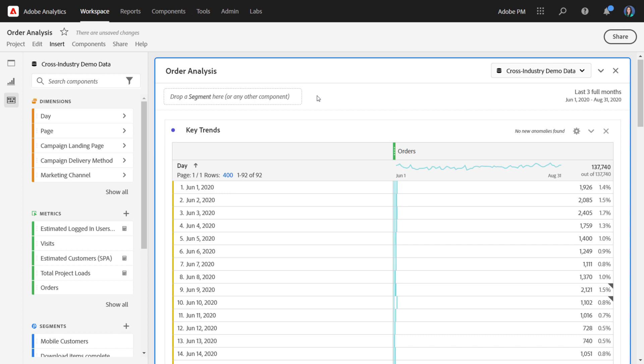Line visualizations are great for showing trended data in a more visual way. Let's say you have a daily trended table here, and you want to add in a visualization or a graph on top of it. There's a few ways you can do that.